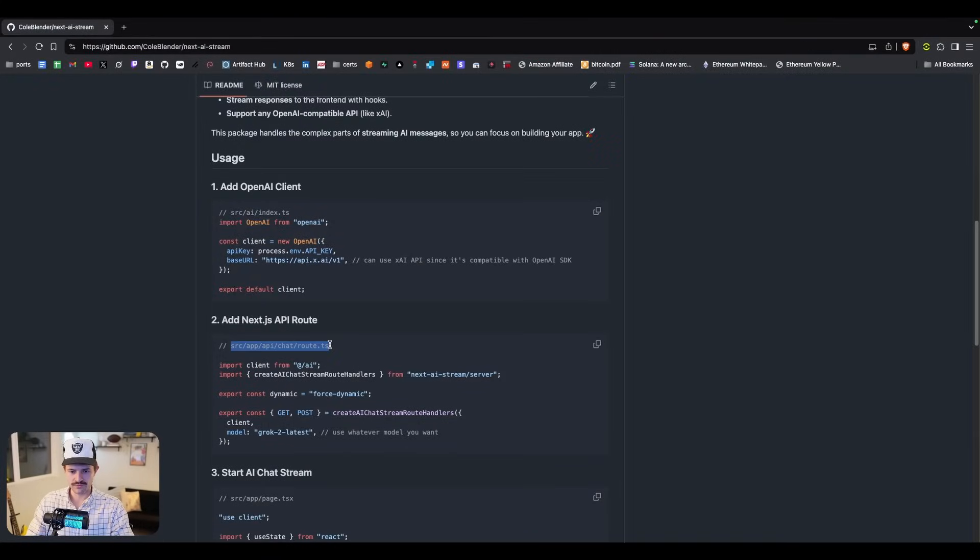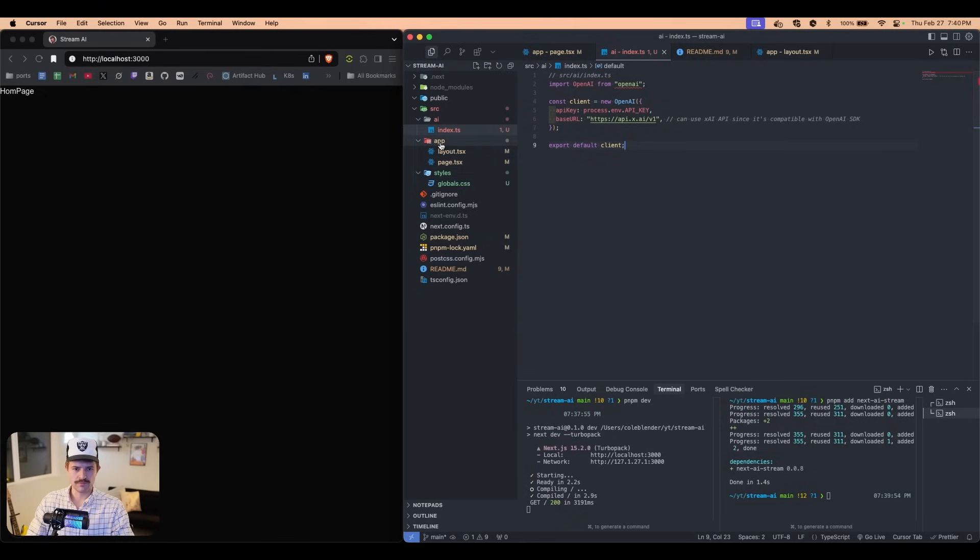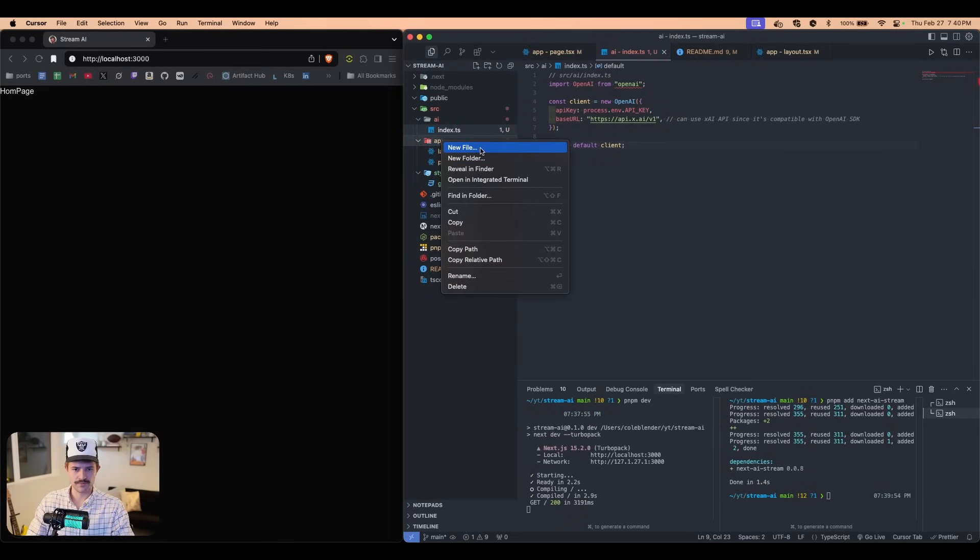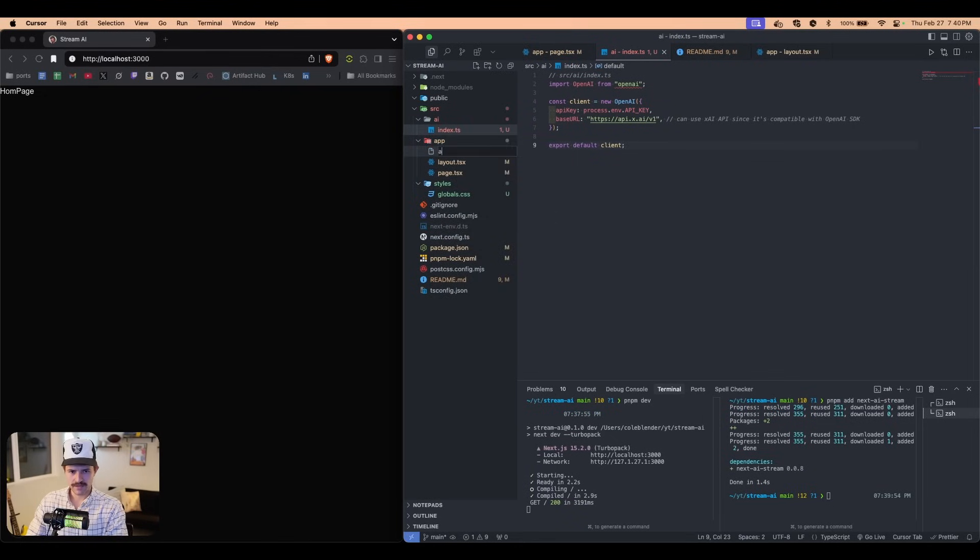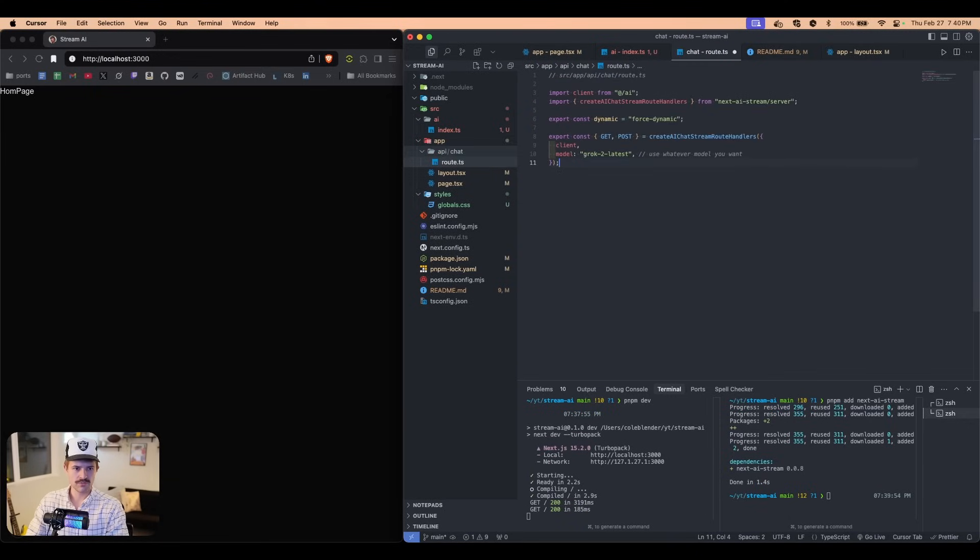So we're going to come over here to source and we're going to say AI slash index.ts. We're going to paste that in. We're going to add this to this route right here. So we're going to copy this. We're going to come over here.